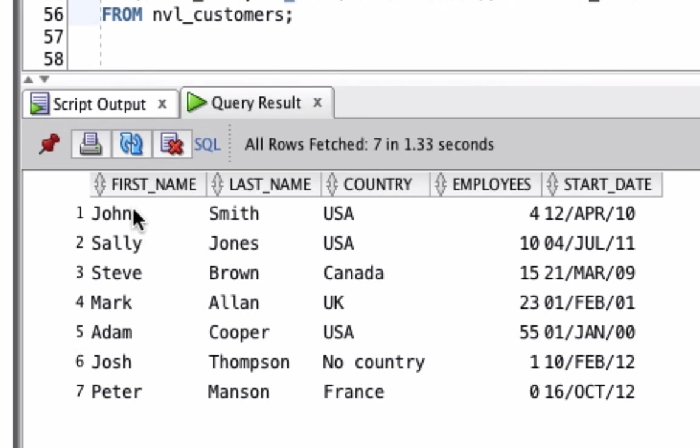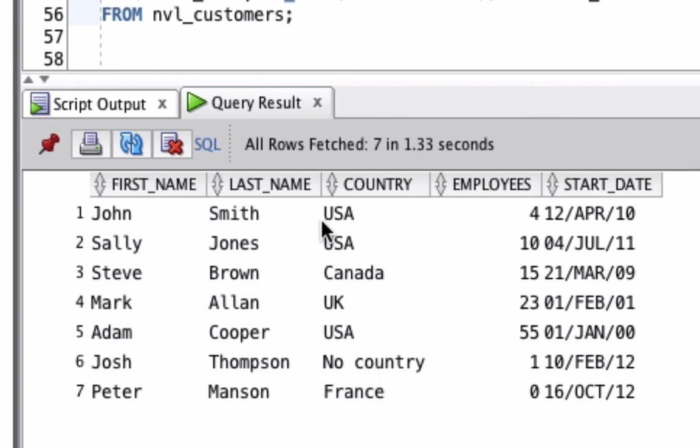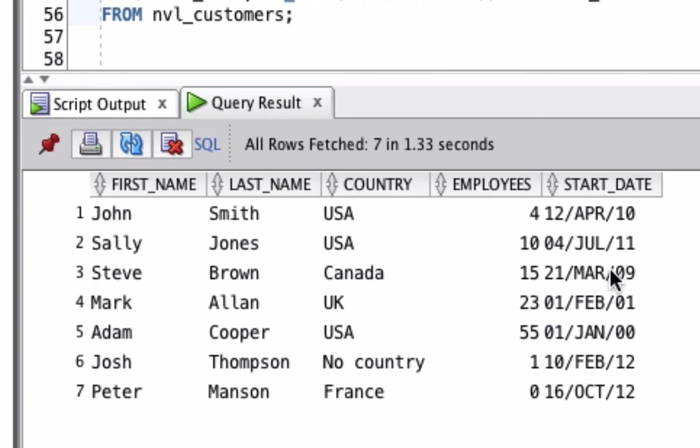You can see here we have the first name and last name, just like our other queries. We show the country, but where the value was null, we show the word 'No Country'. The heading is just the word country. So if you look at this, you have no knowledge of any NVL function that's being run. Employees is the same, except when it's null, it shows zero. And start date is also the same, but where it was null it's showing the 1st of Jan 2000. So that's how you can use the NVL function to clean up your data and return the values that you want to return instead of null.